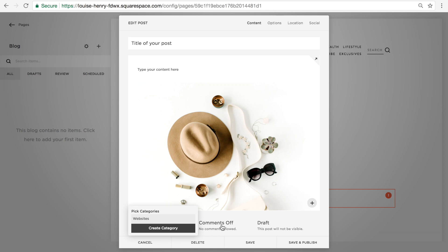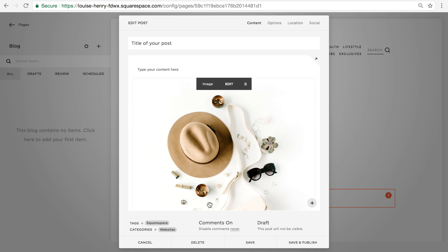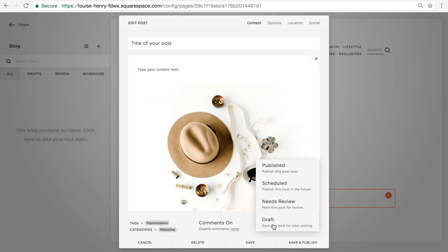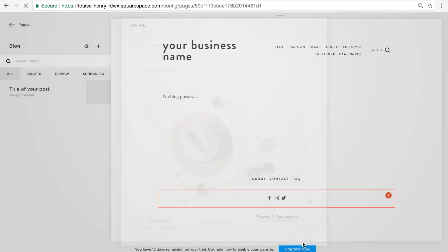In the middle here, you'll see that it says Comments Off. You can change that to Comments On if you'd like to allow for comments. Over here, you can decide on whether you want to publish it now or schedule it for the future.